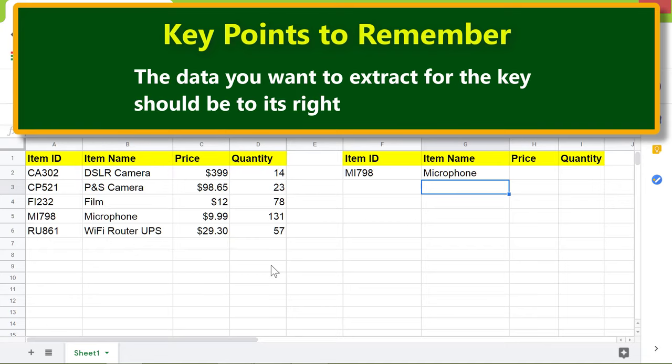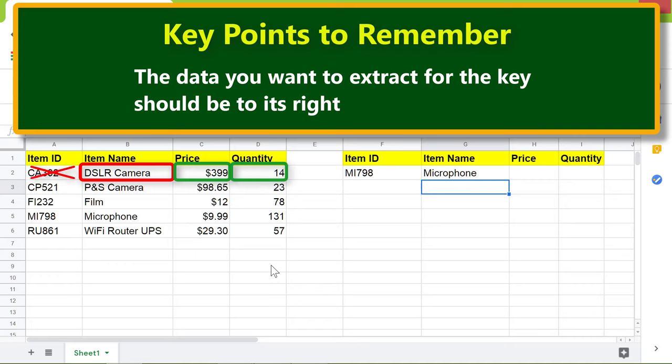The data you want to extract for the key should be to its right. For example, if you choose cell B2 as the key, VLOOKUP can extract the price or quantity. You cannot extract the item ID because it is to the left of cell B2.